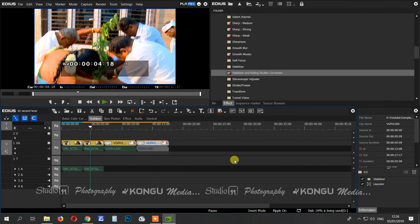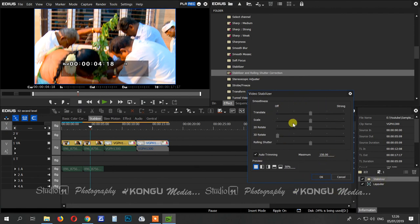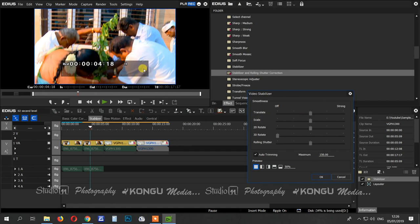You can do it automatically. You have to use the Translate option. You can add extra strength to the front. Then you can use the lower scale. You will have to use the scale to stabilize the video as far as you can.